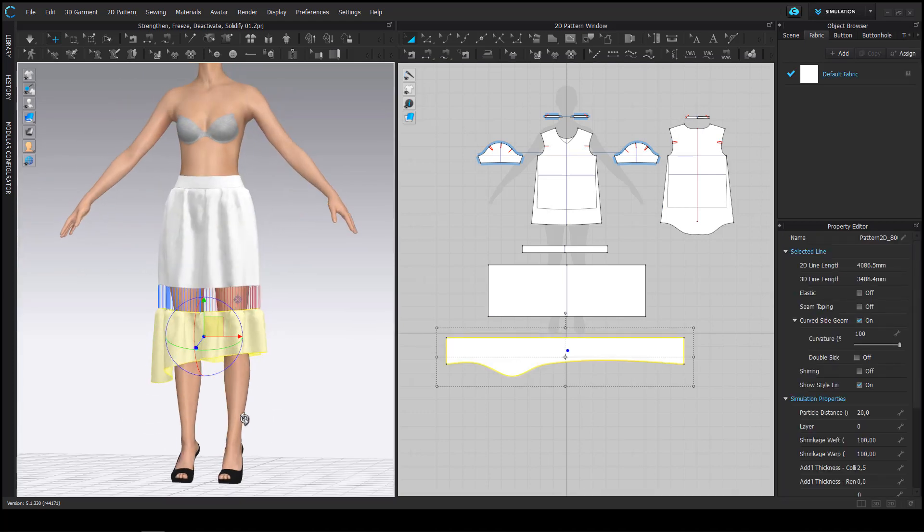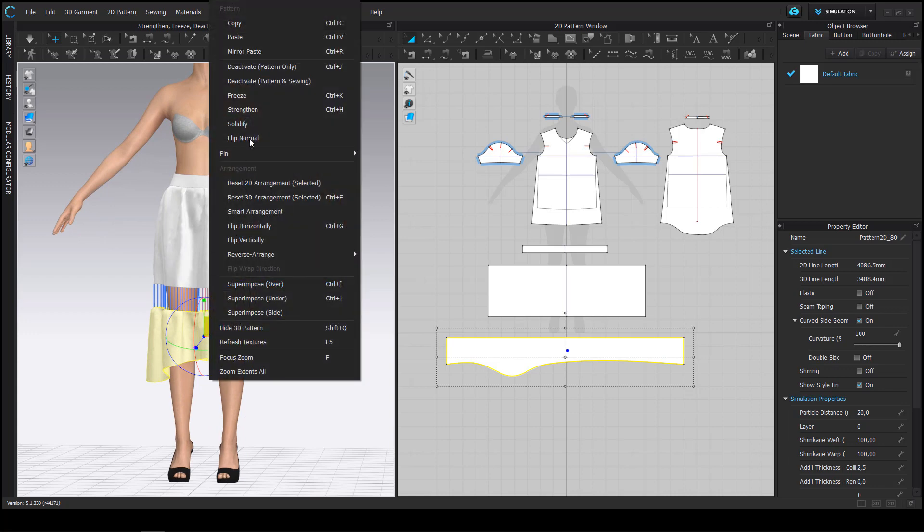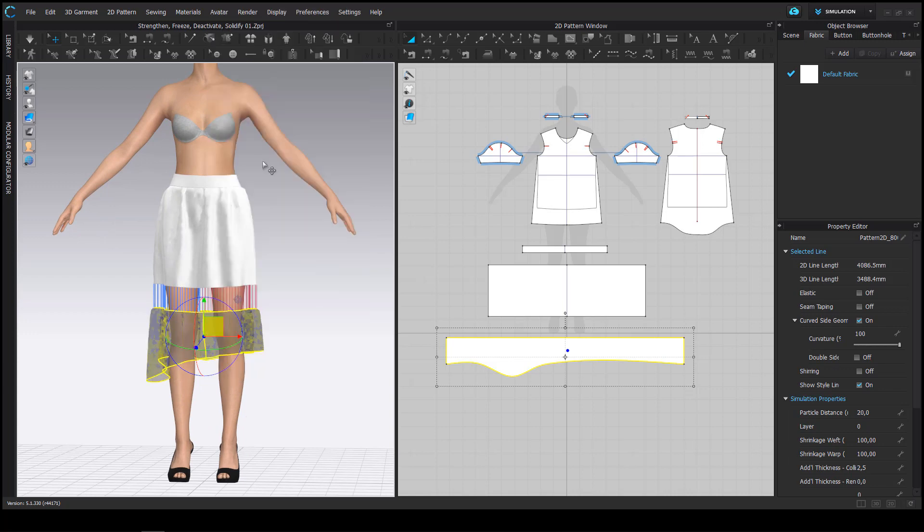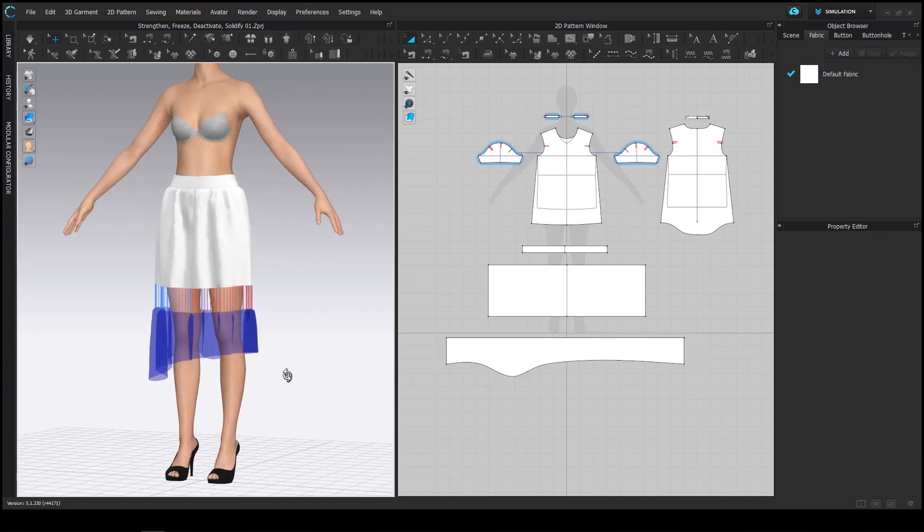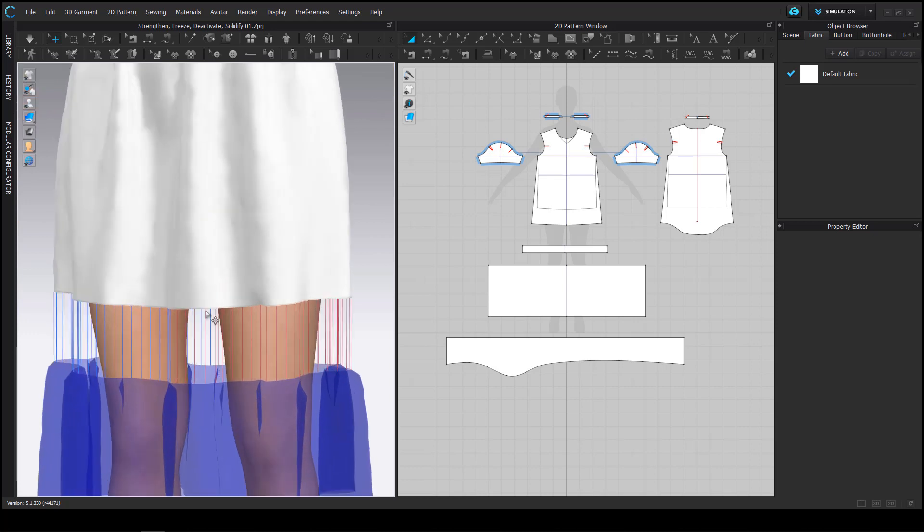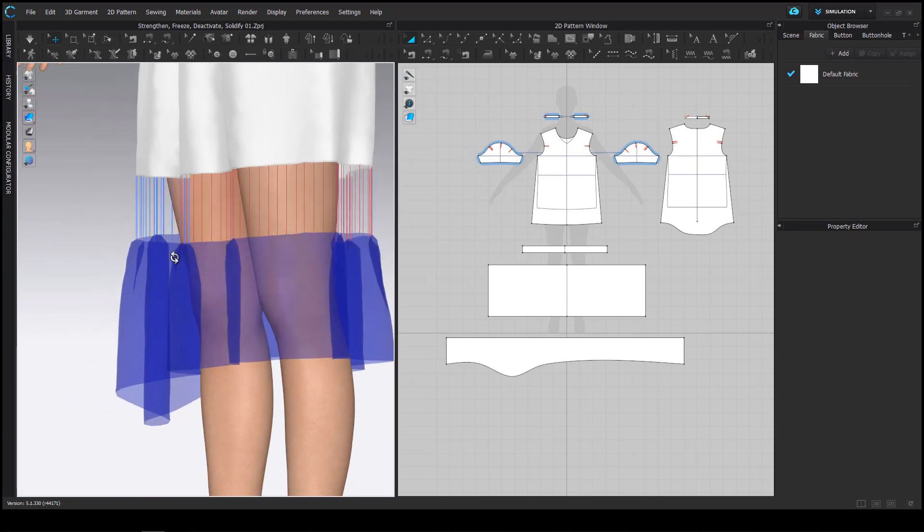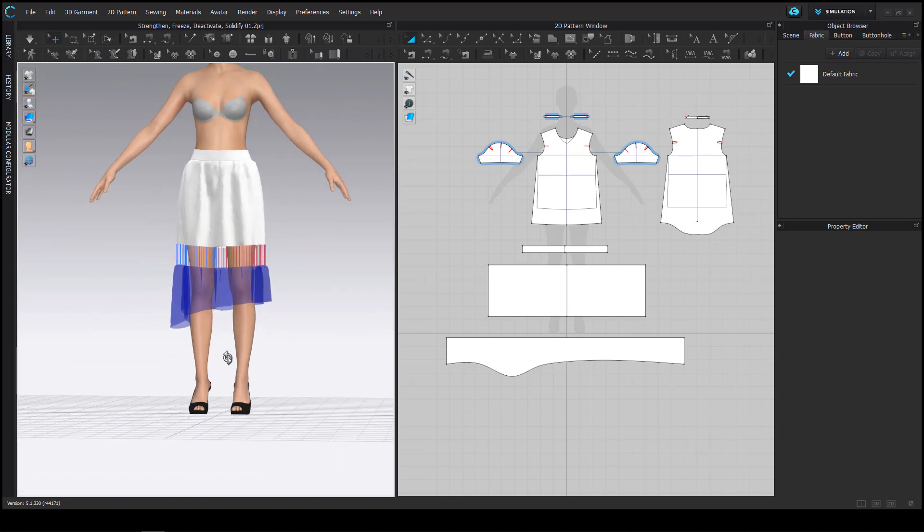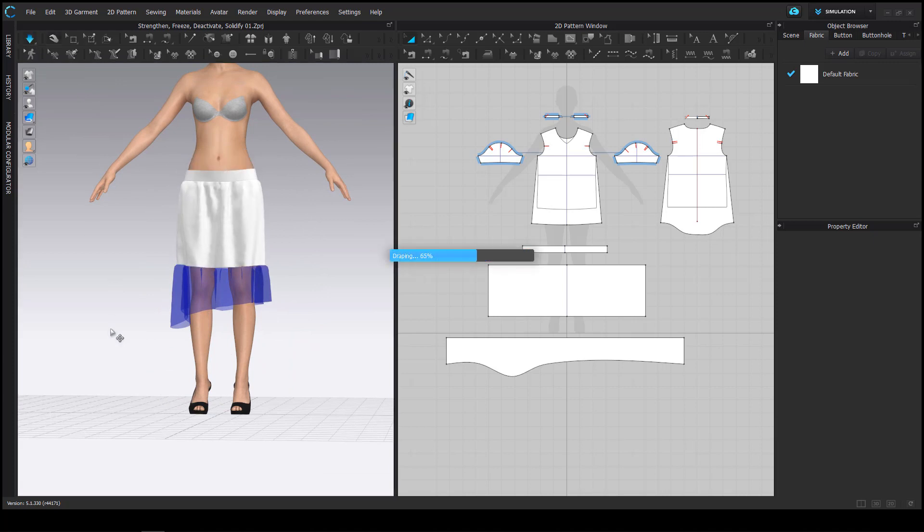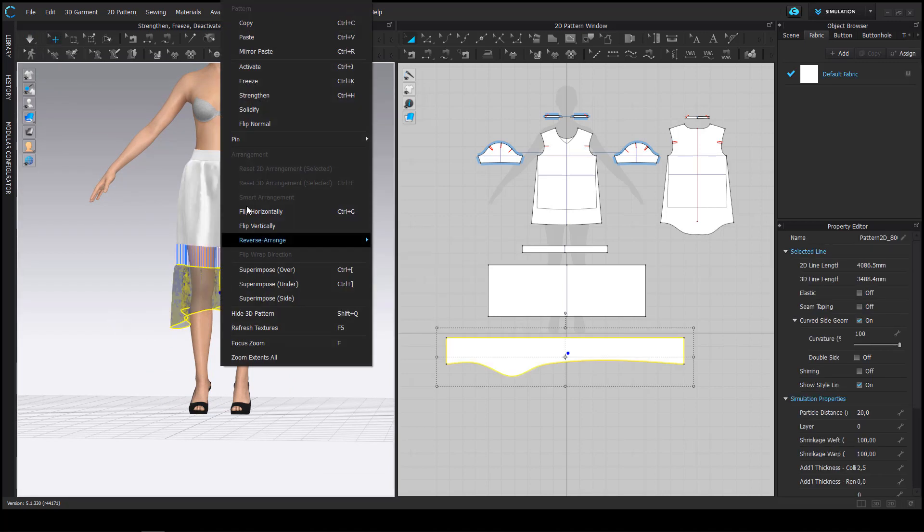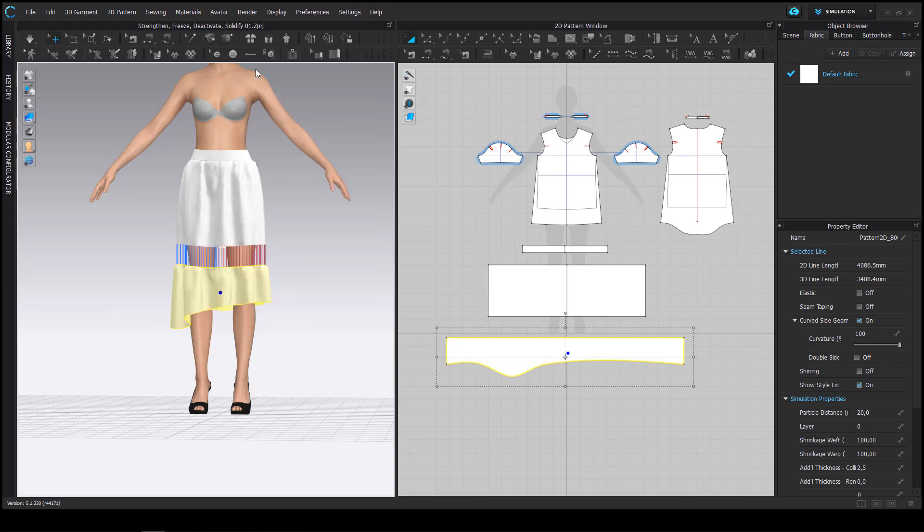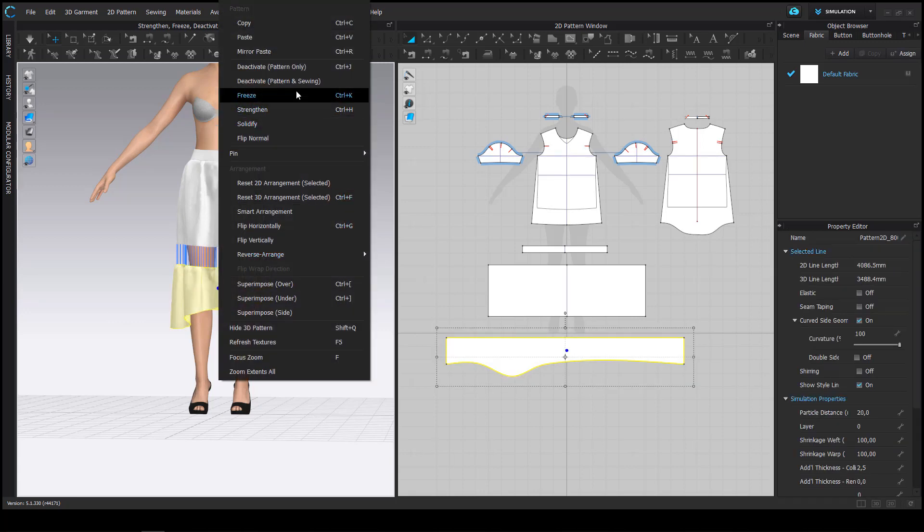The ruffle part is now going to be deactivated, pattern only. So the sewing threads still remain colorful and we will see in a bit what the consequences are. If I start the simulation the hem part itself does not move but as the sewing threads are still active it pulls down the upper part of the skirt.